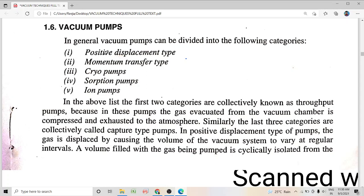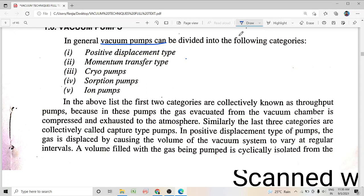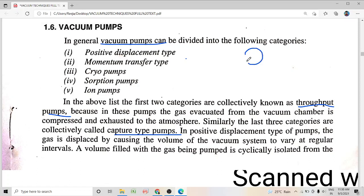Let us first go into the classification of vacuum pumps. Vacuum pumps can be divided into two categories: one is throughput pumps and the other one is capture type pumps. In a throughput pump, the gas taken out from the vacuum chamber — the vessel inside which vacuum is to be created — is compressed and then exhausted to the outside atmosphere by the vacuum pump.